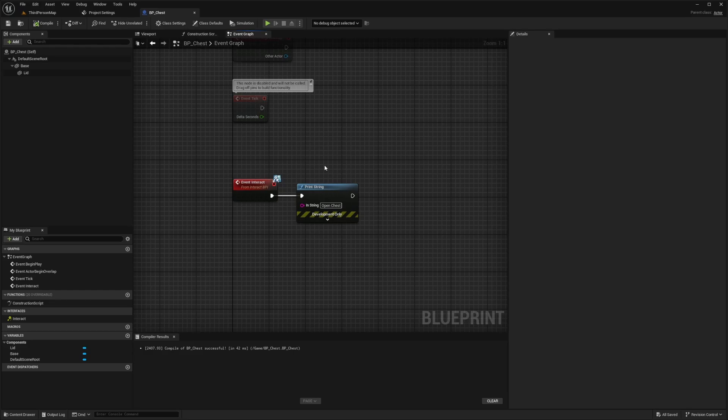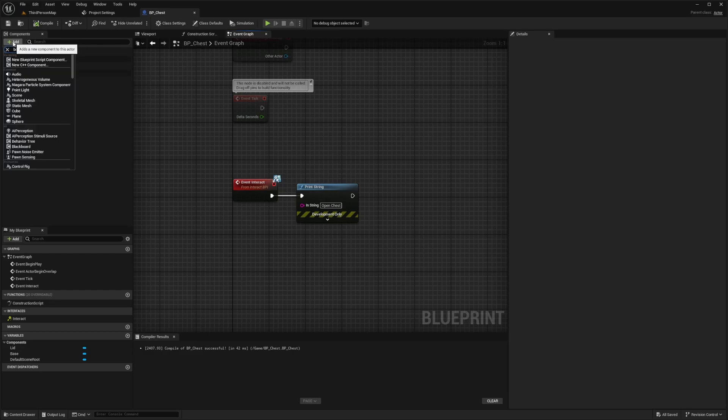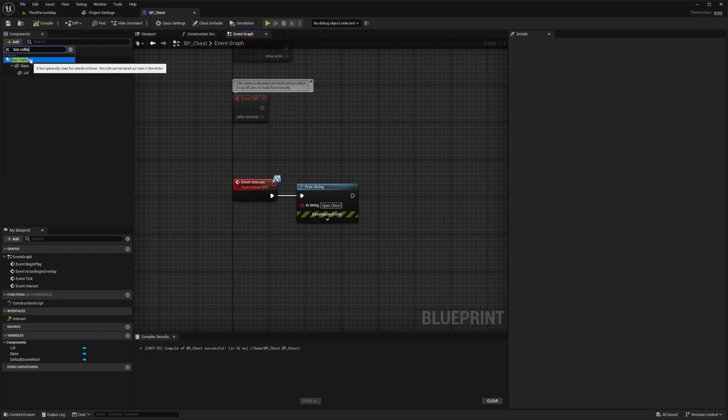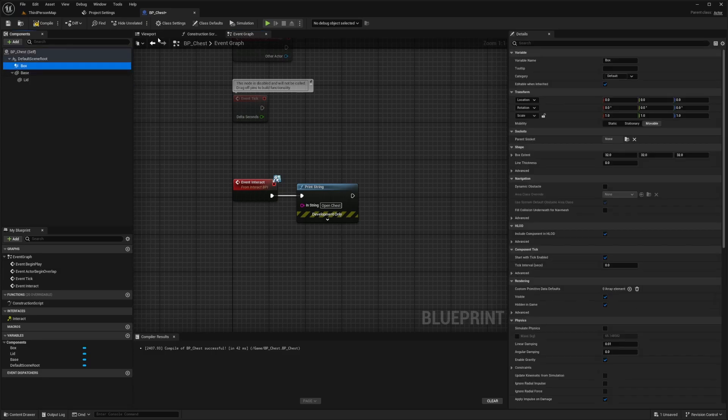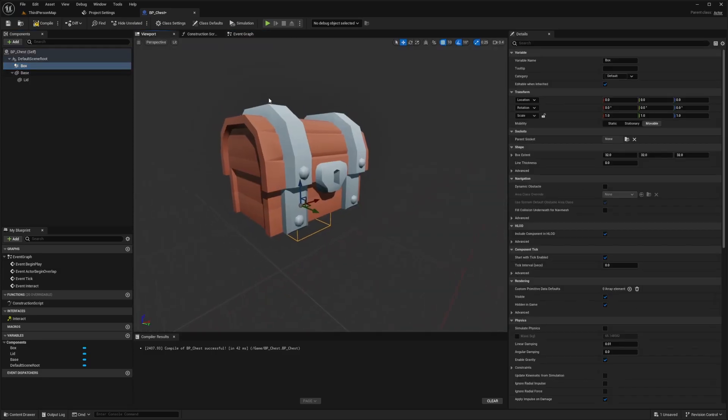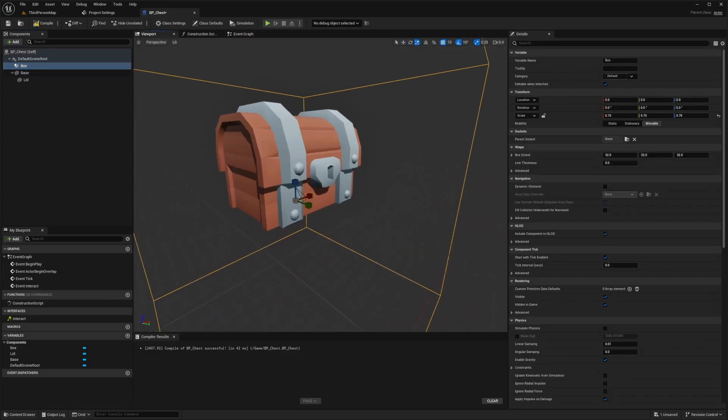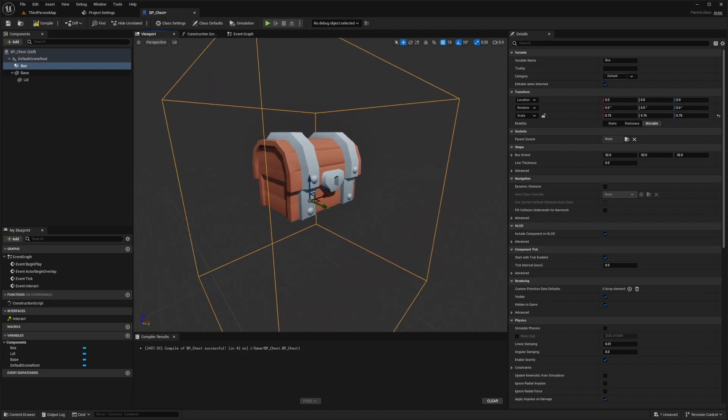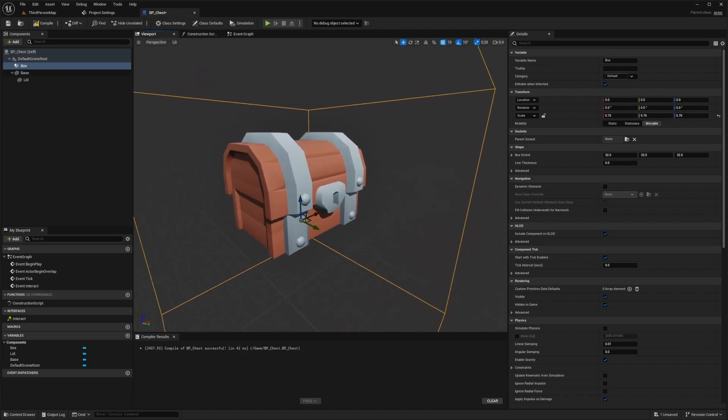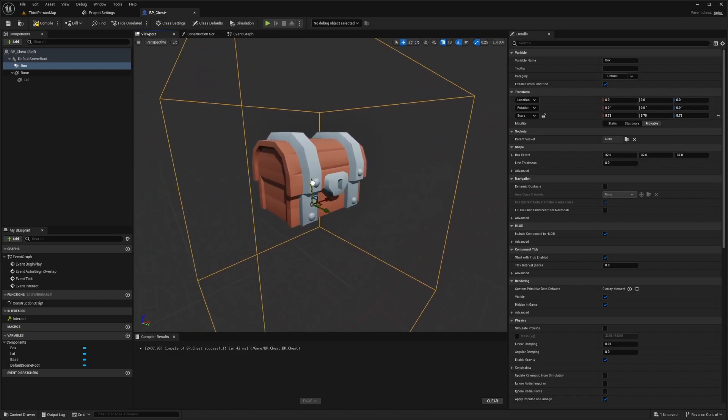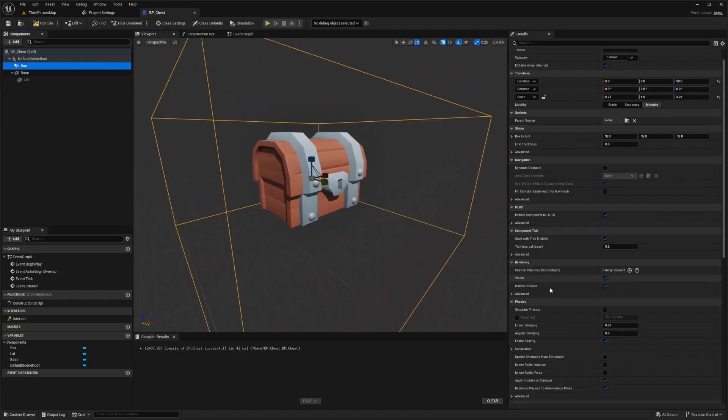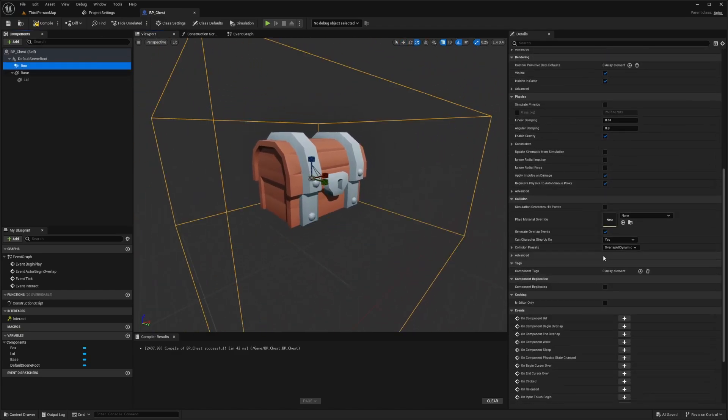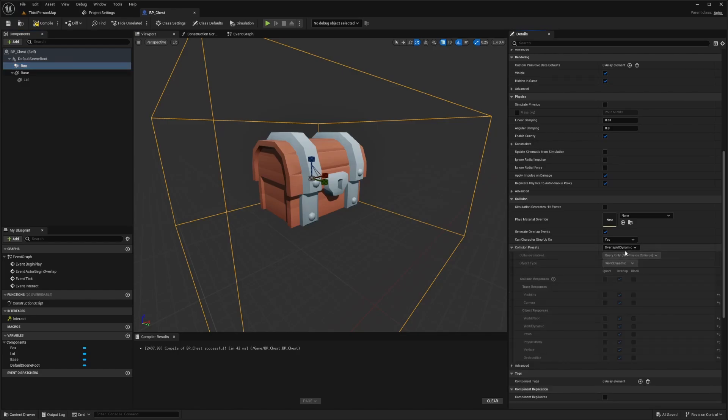So for debugging purposes, I'm just going to add a box collision. And this is going to pretty much allow and see if our characters need this. I'm going to go back to the viewport and make it a bit bigger. So if we're in this range, then we can interact with this chest. And now for the box collision, I want to go down towards this collision and make sure that it's set to overlap all dynamic.